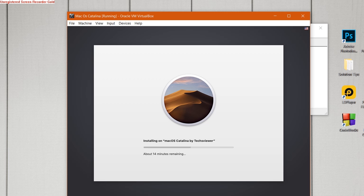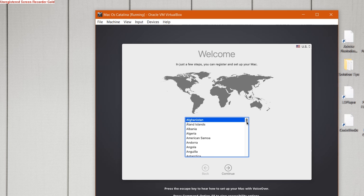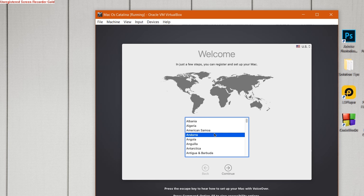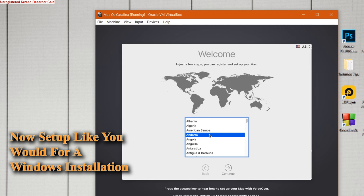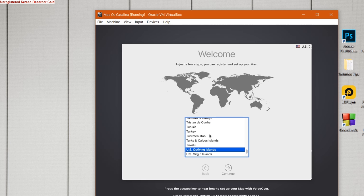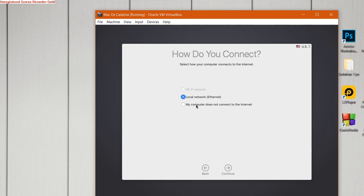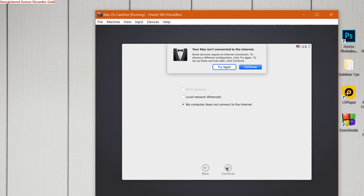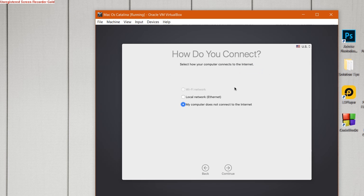Now after that, you will land on this page when that previous setup completes. You have to select the setup accordingly as you would for a Windows installation. You have to set up your computer. Now I will select my computer does not connect to the internet.